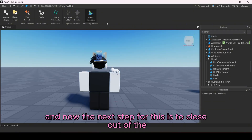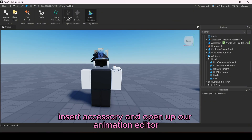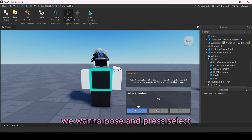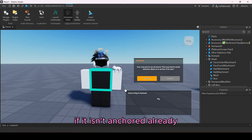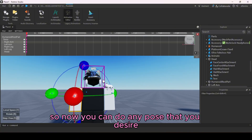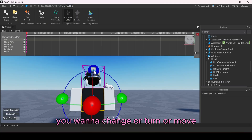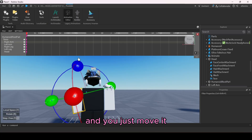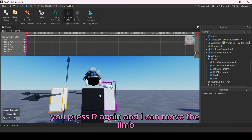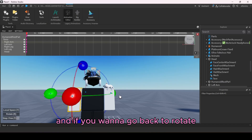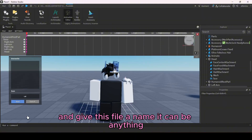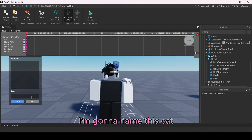The next step is to close out of the Accessory Inserter and open up the Animation Editor. Click on the torso of the avatar you want to pose and press Select. If it isn't anchored already, that will pop up — press Anchor. Now you can do any pose you desire: simply click on the limb you want to move, rotate it, press R to switch between rotate and move modes. Give the file a name — I'm going to name this 'cat'.